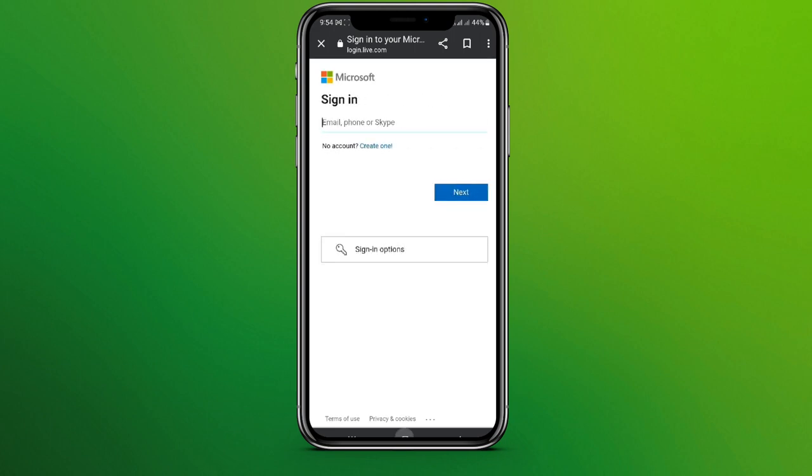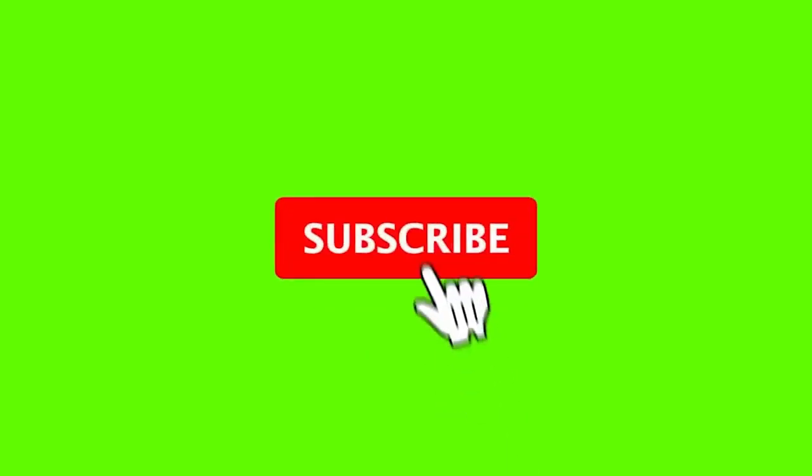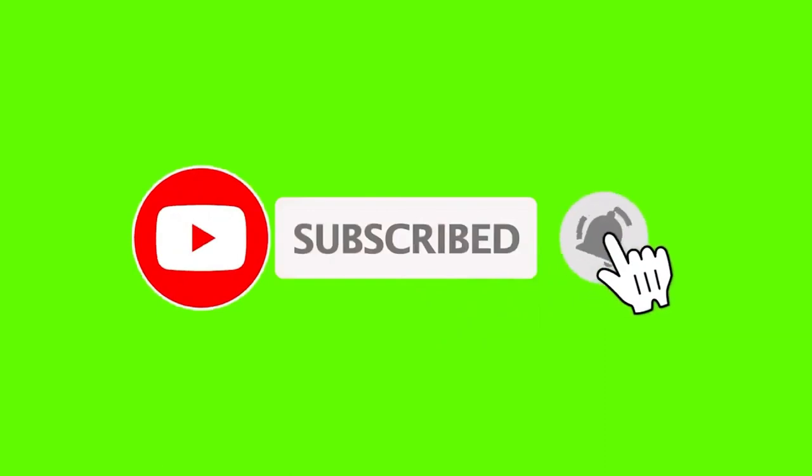So it's done. This is all we need to do to delete our Hotmail or Outlook account. I hope you liked the video. Please like and subscribe. Thanks for watching.